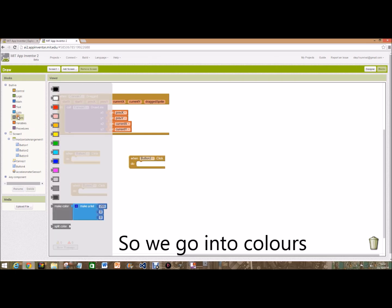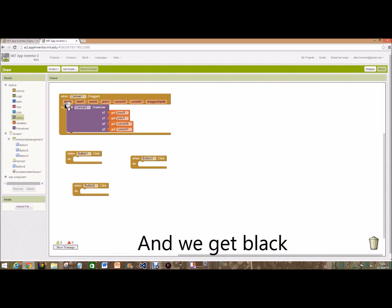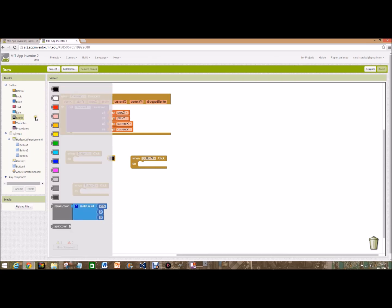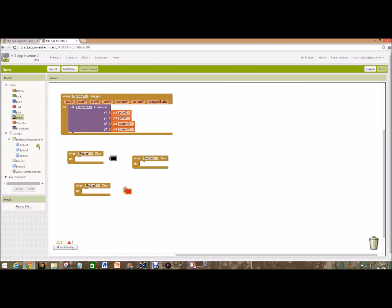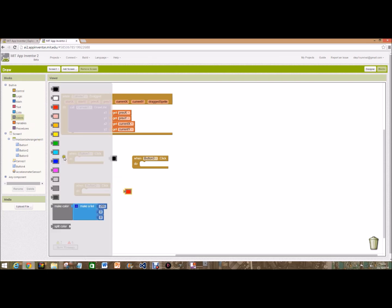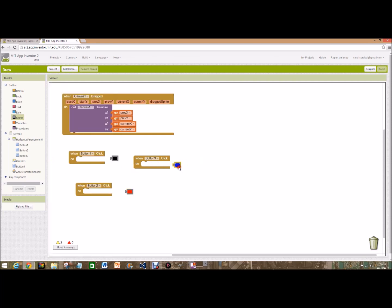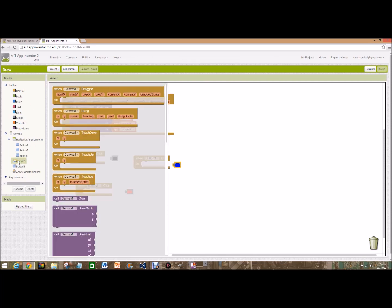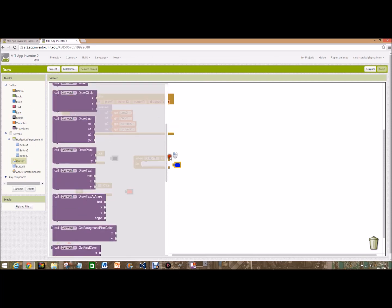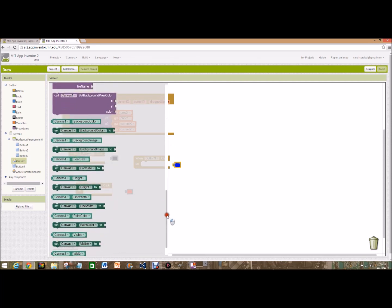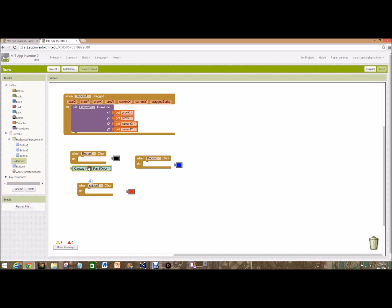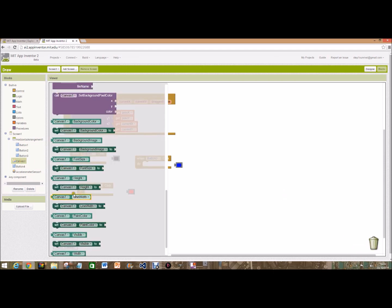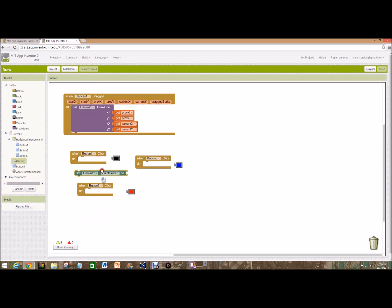When button 2 was red and last off button 3 was blue. So we've got the colors there but we need to tell the canvas to change the paint color. If you go to canvas 1 and scroll right down to the bottom to canvas 1.paint color, set canvas 1.paint color to.